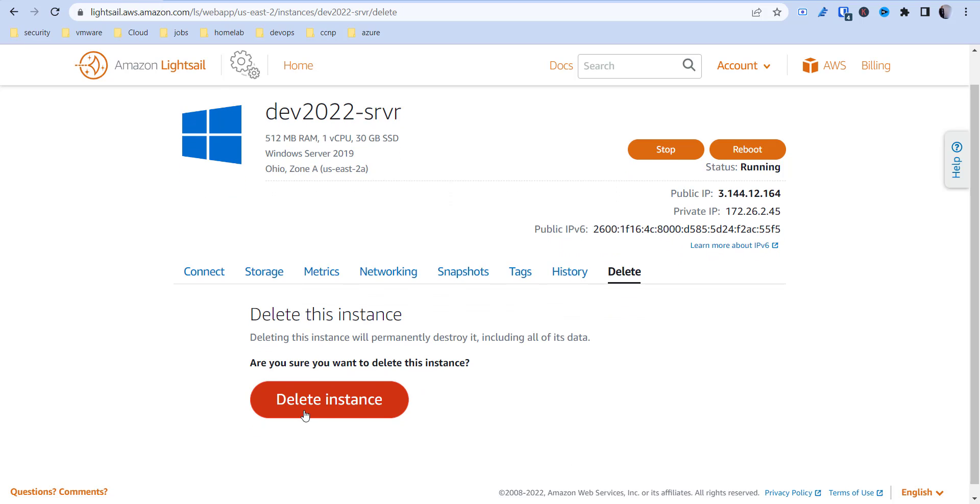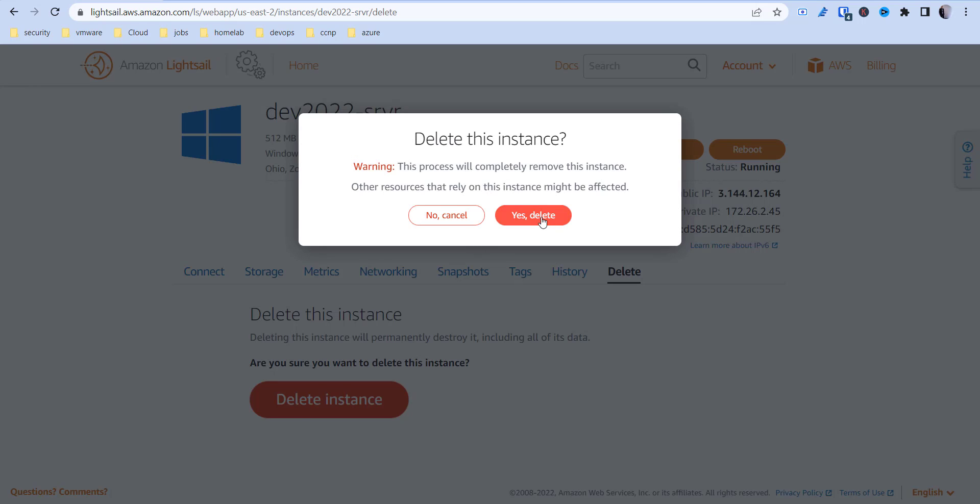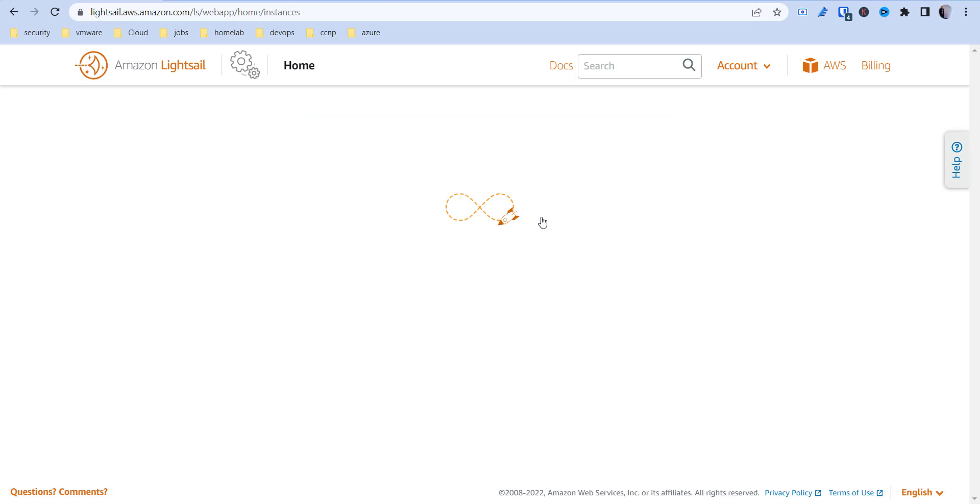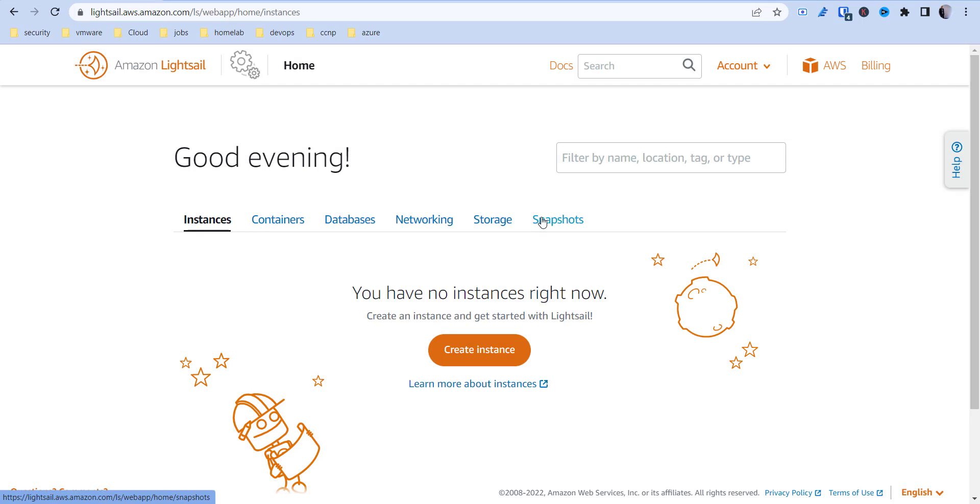Again, that's it. Once you're done and you don't want to have that thing lingering around charging eight bucks a month, just go in there, delete that, and then you're all done.